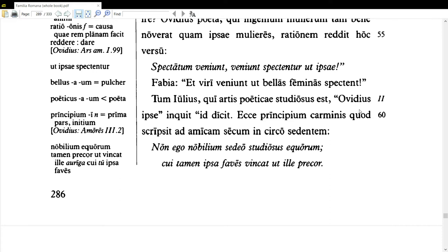He says, 'Ovidius ipse dicit' — Ovid himself says that. So he's quoting the words of Ovid, and these were the words from last video lesson: 'The girls come to watch; they come in order that they themselves be watched.'